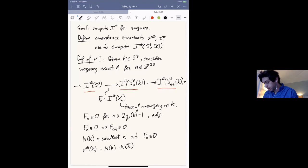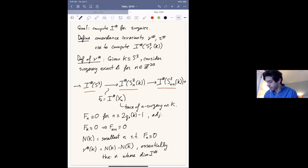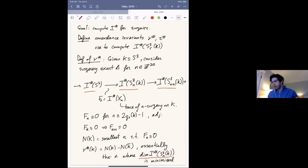What does ν# measure? It's essentially the value of n where the dimension of I# of n-surgery is minimized. What we prove is that if you look at these dimensions as n varies, you in most cases have a unique minimum, and that minimum occurs exactly at ν#(K). That's what ν# measures.